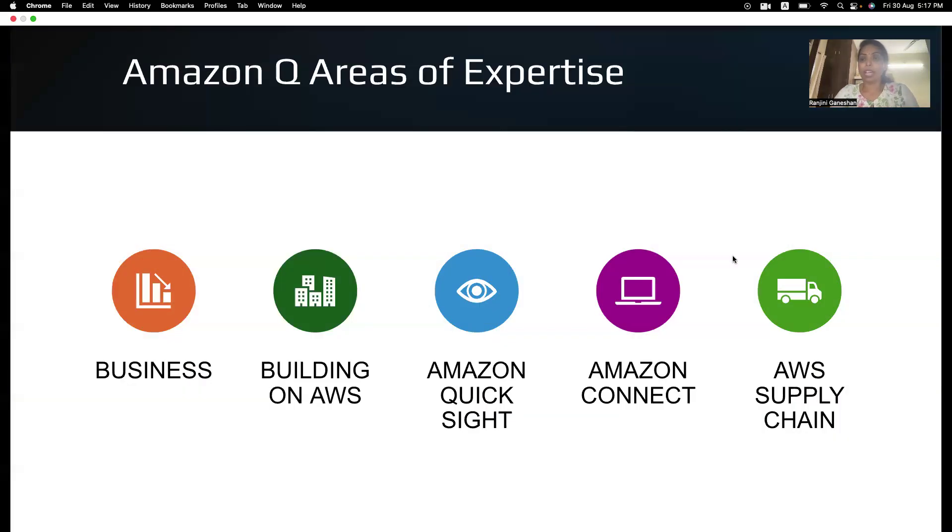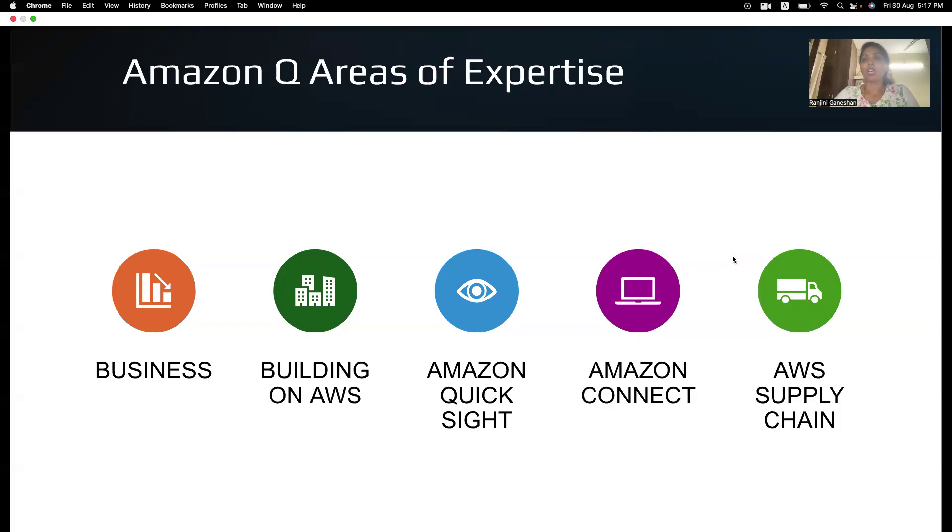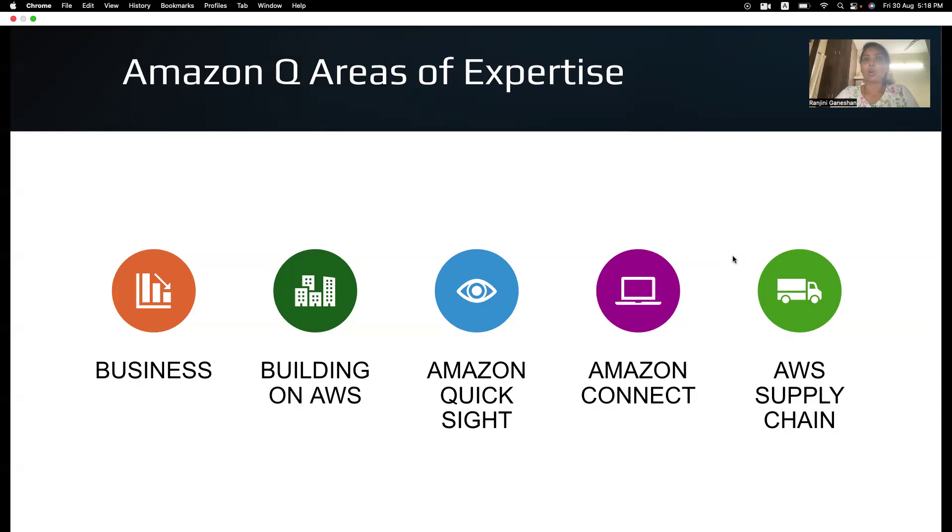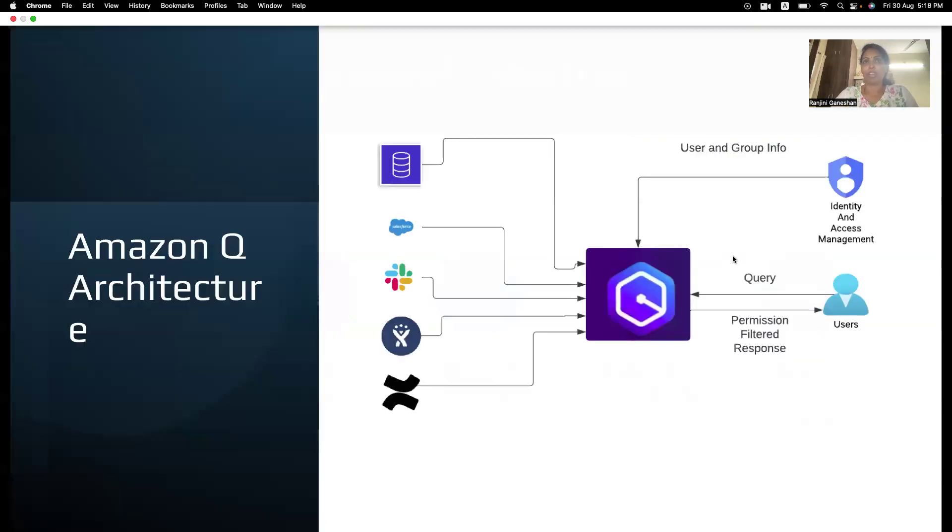So, where else you can use Amazon Q? You can use Amazon Q for your businesses, for building on AWS, on QuickSight, on Amazon Connect, and in supply chain industry. So, it can be used in Amazon QuickSight for creating Power BI reports. It can also help you build the infra on AWS. It can be used in business for increasing the productivity of the employee.